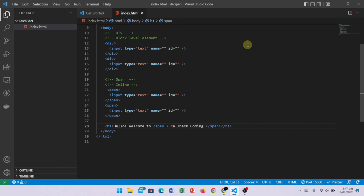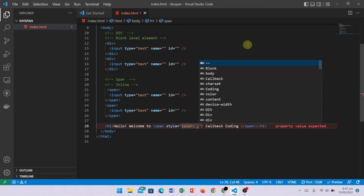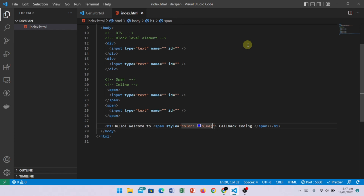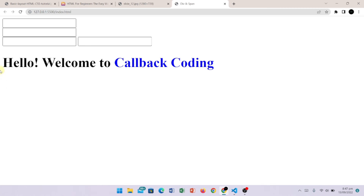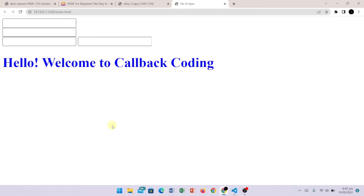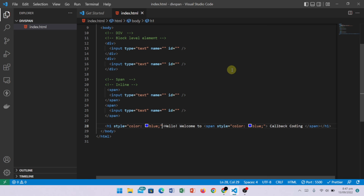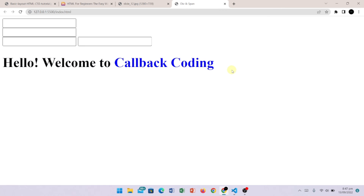Now I will pass the style attribute and write color blue. Now we check it in the browser. We have 'Hello, Welcome to Callback Coding' — and if we apply the styling with the span, only the 'Callback Coding' part turns blue. My code layout has not changed and my color is applied to just that text.